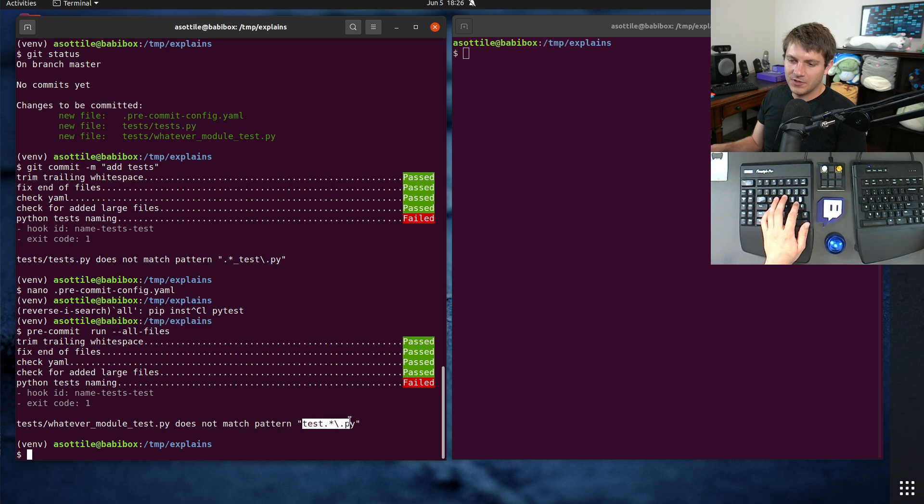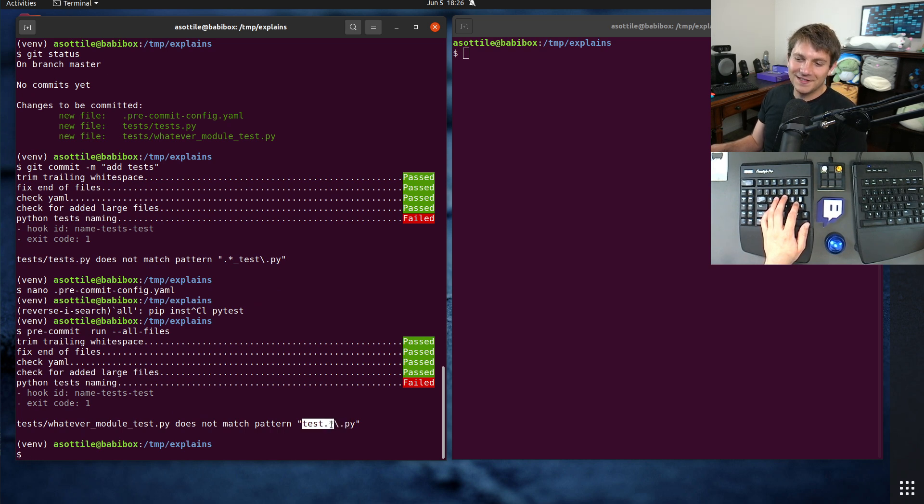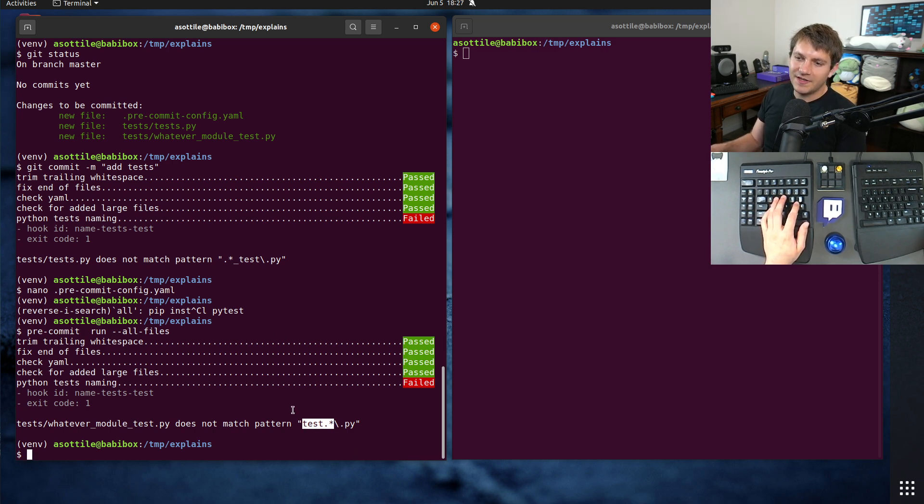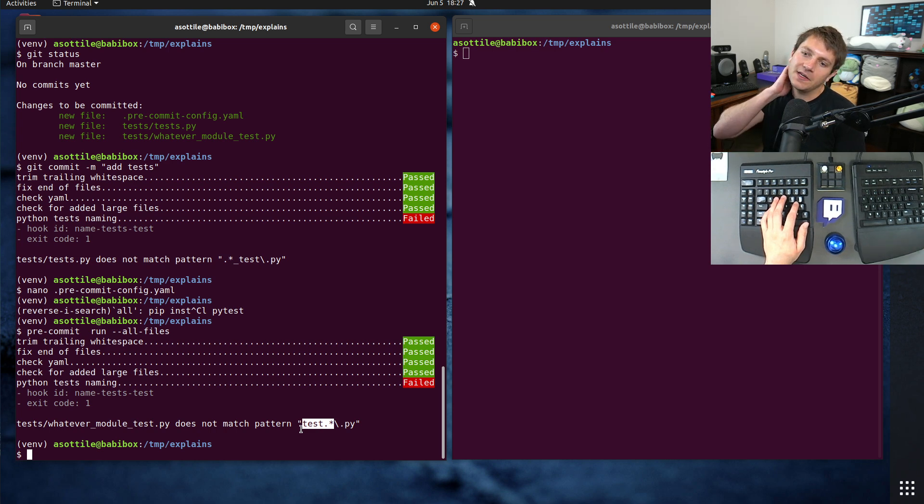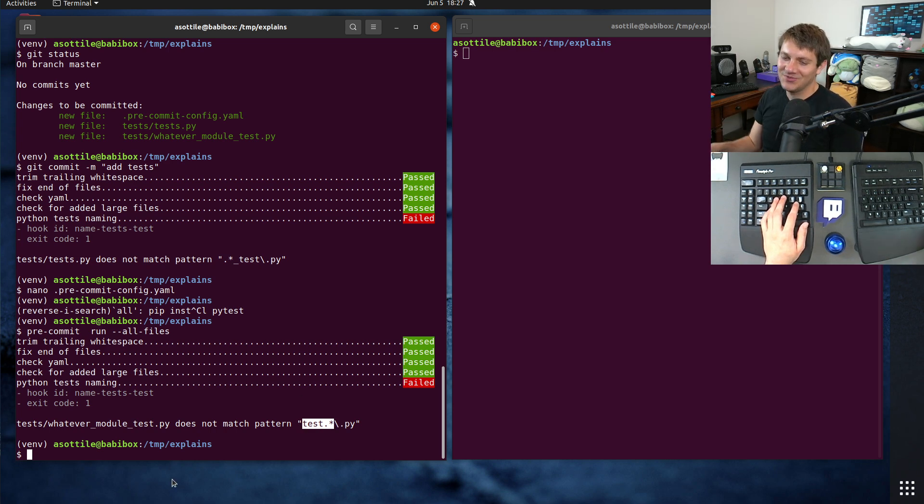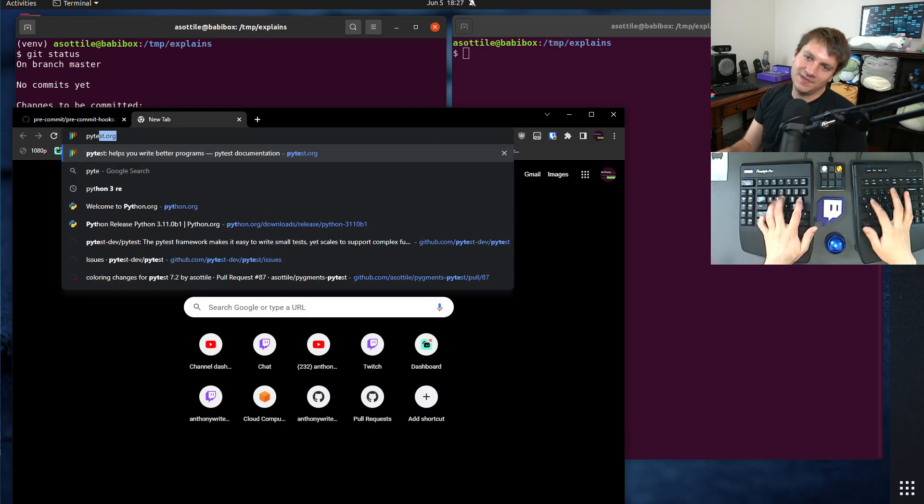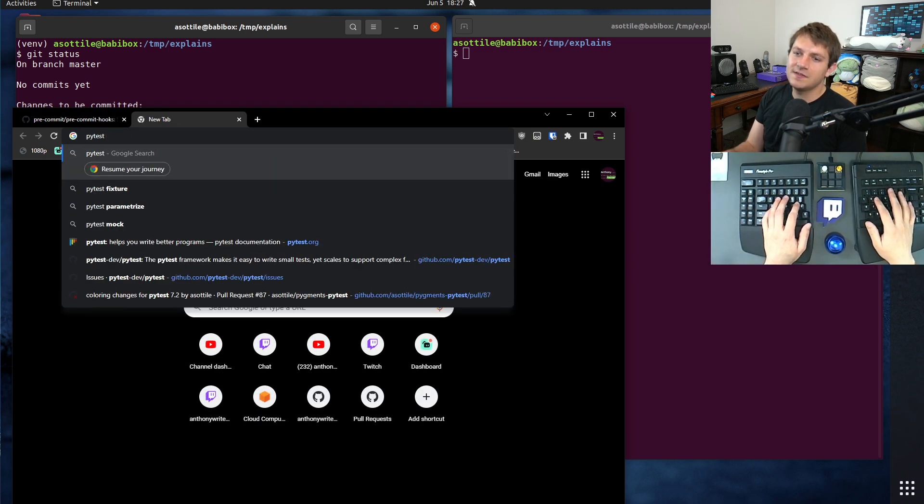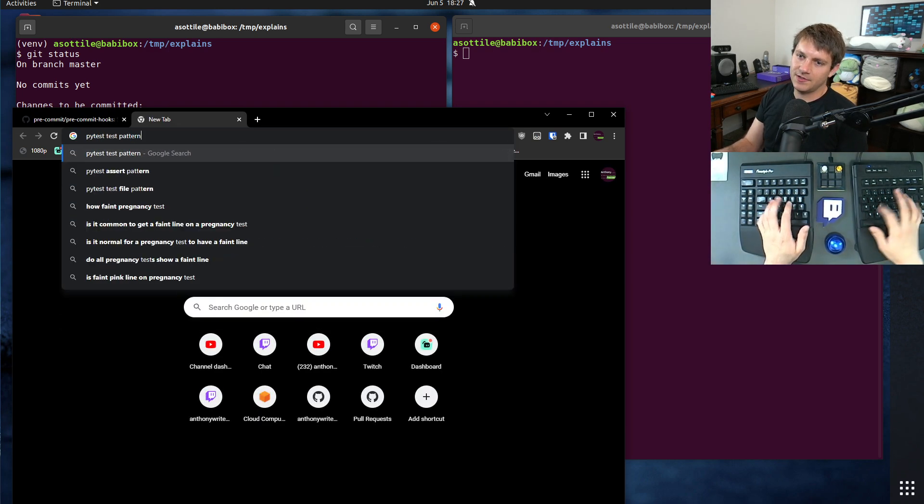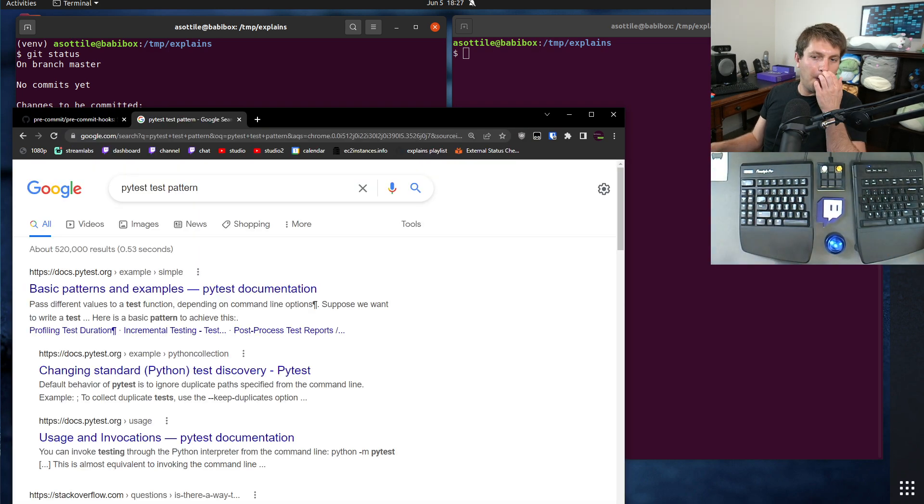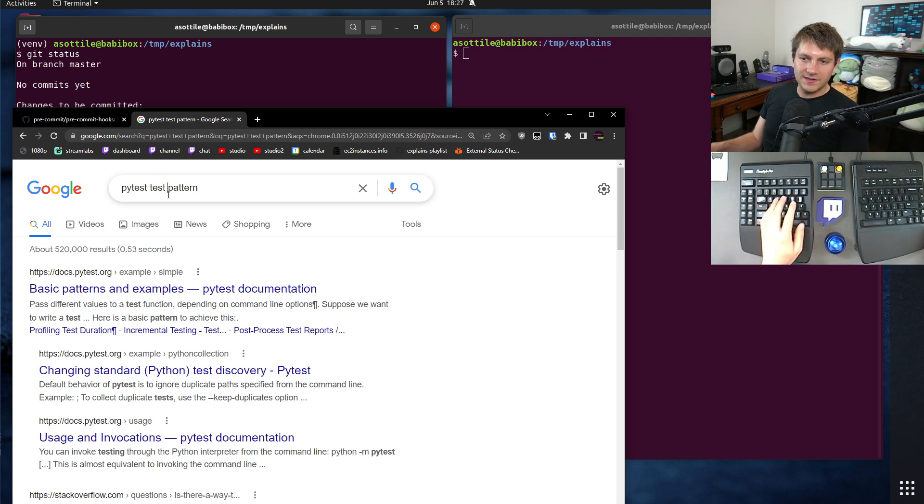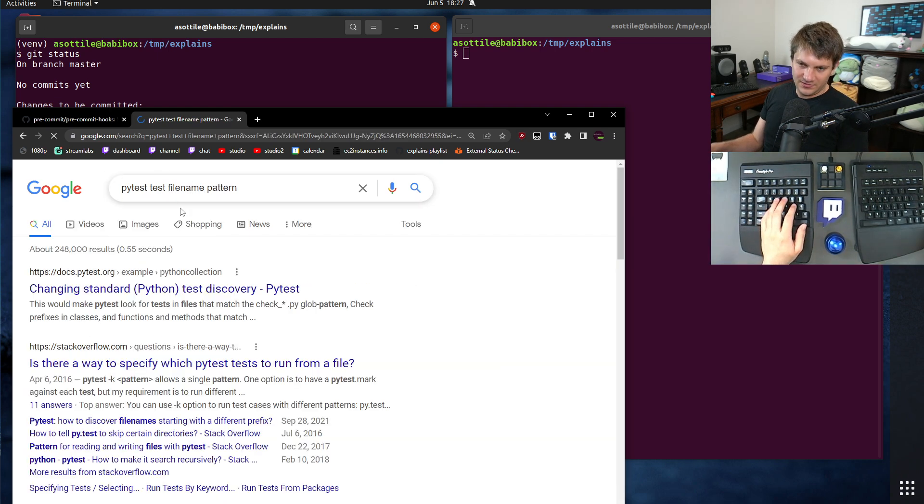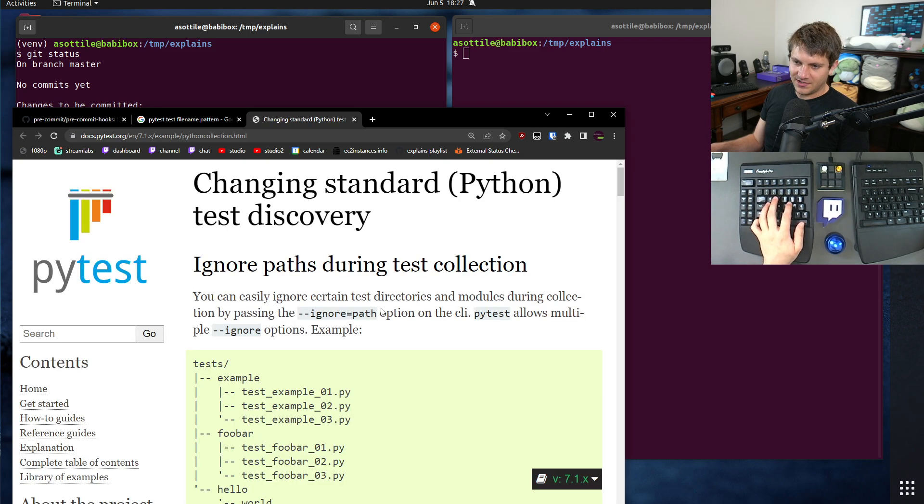So in Django, it is test.star. Now notice that tests.py would match this. So you've got to be very careful that you match whatever convention you're using with whatever discovery setting you use in PyTest. And I don't remember what it is, but I can Google it. Let's see. PyTests, test pattern. Test file name pattern. Changing test discovery. Here we go.